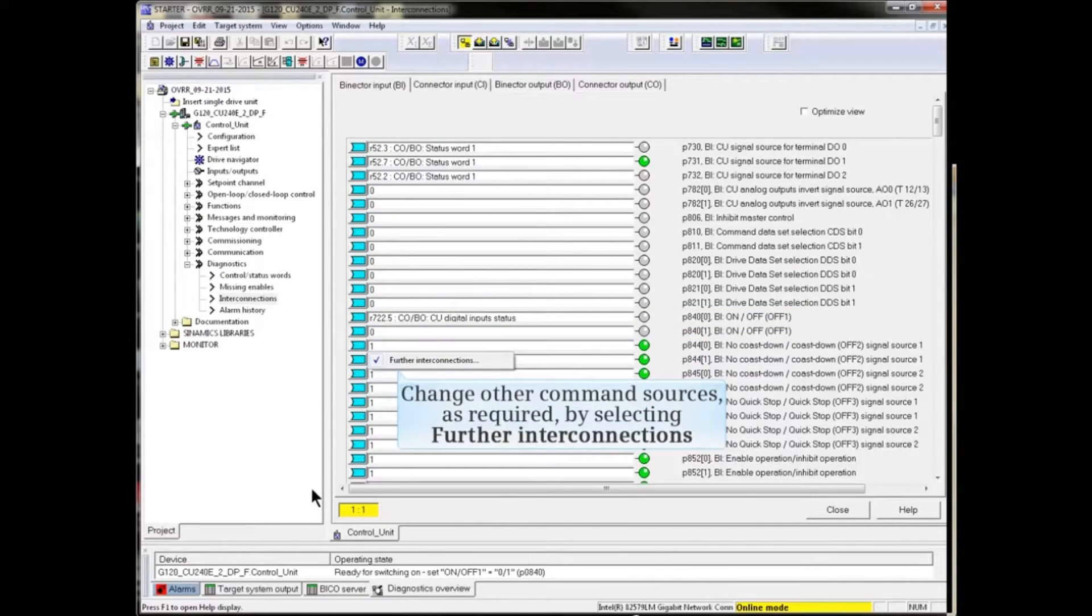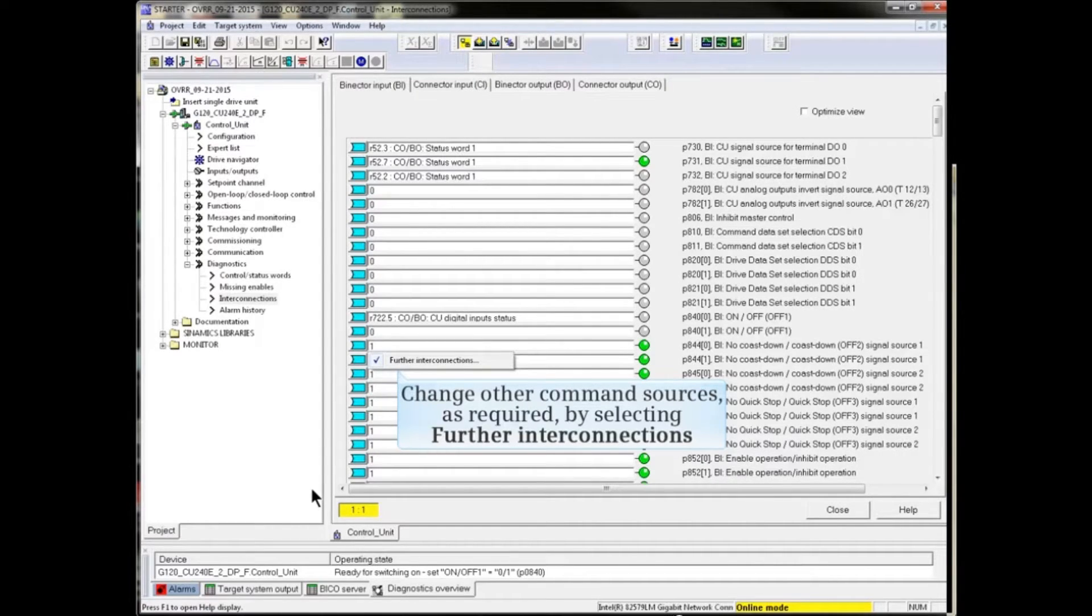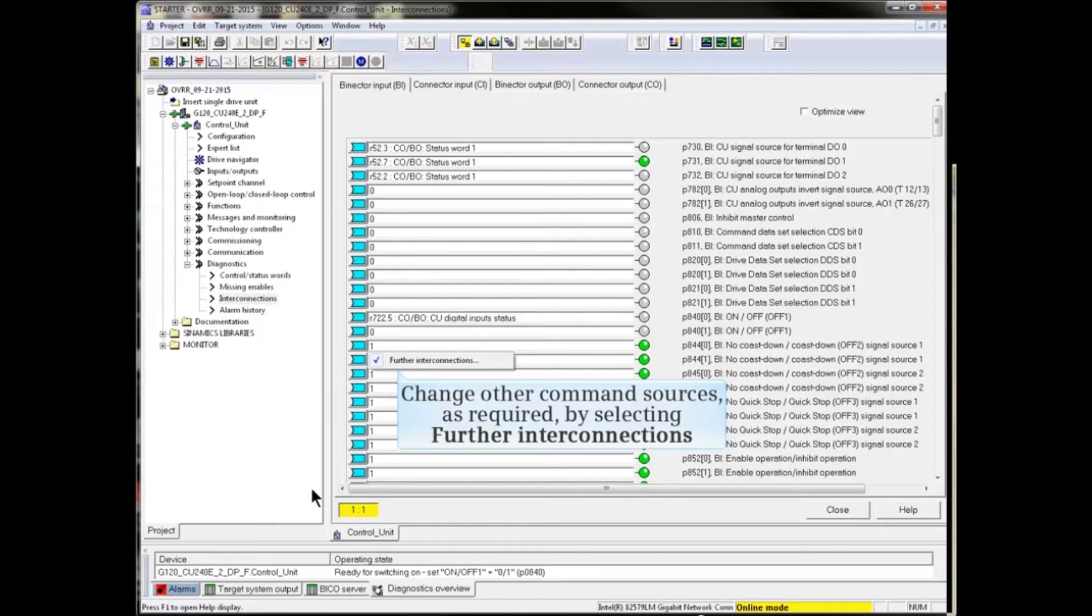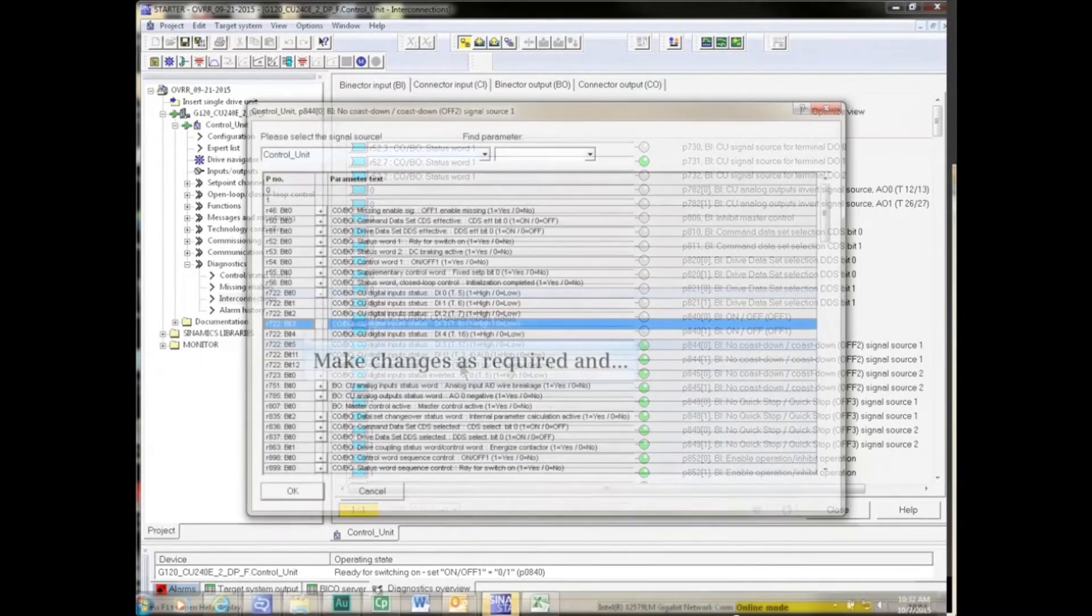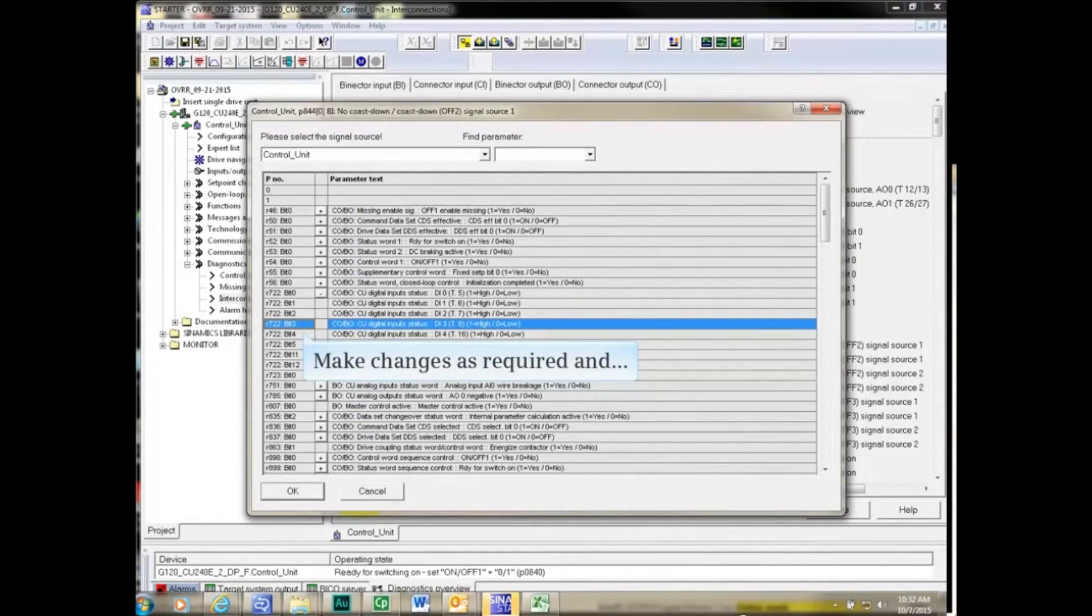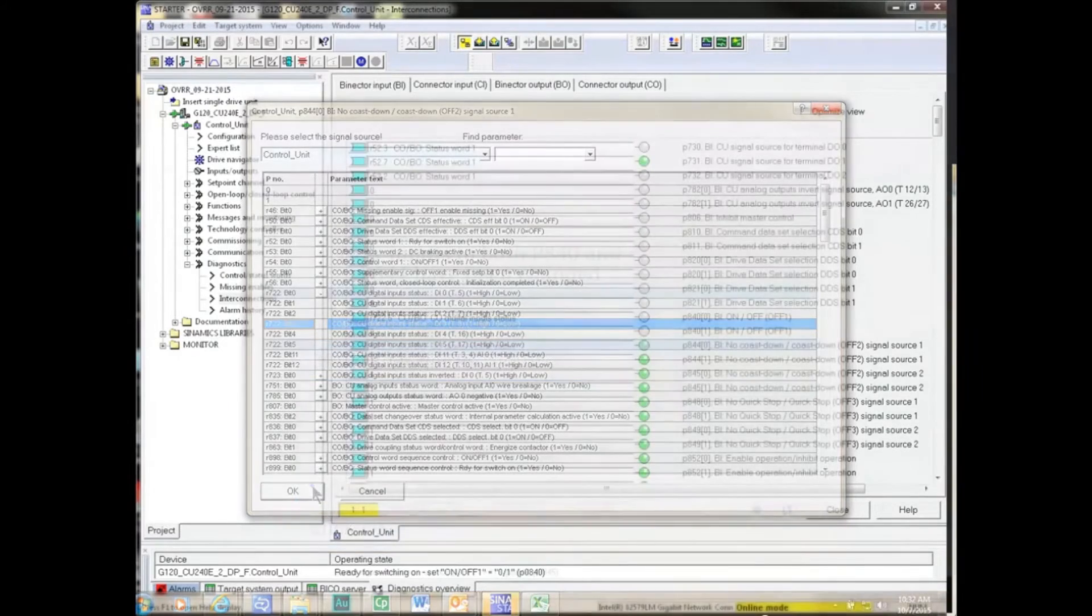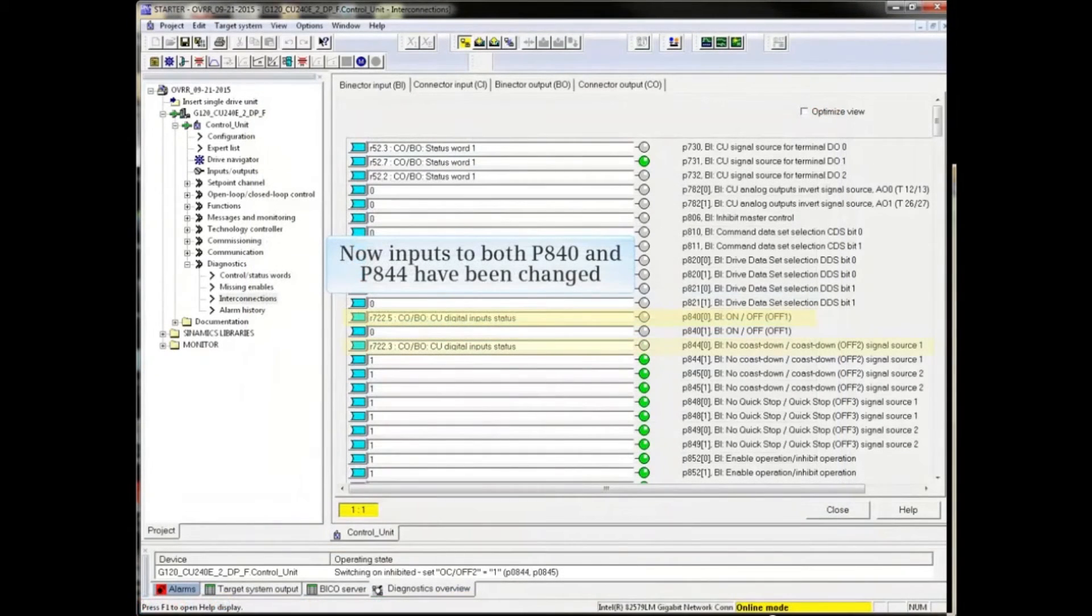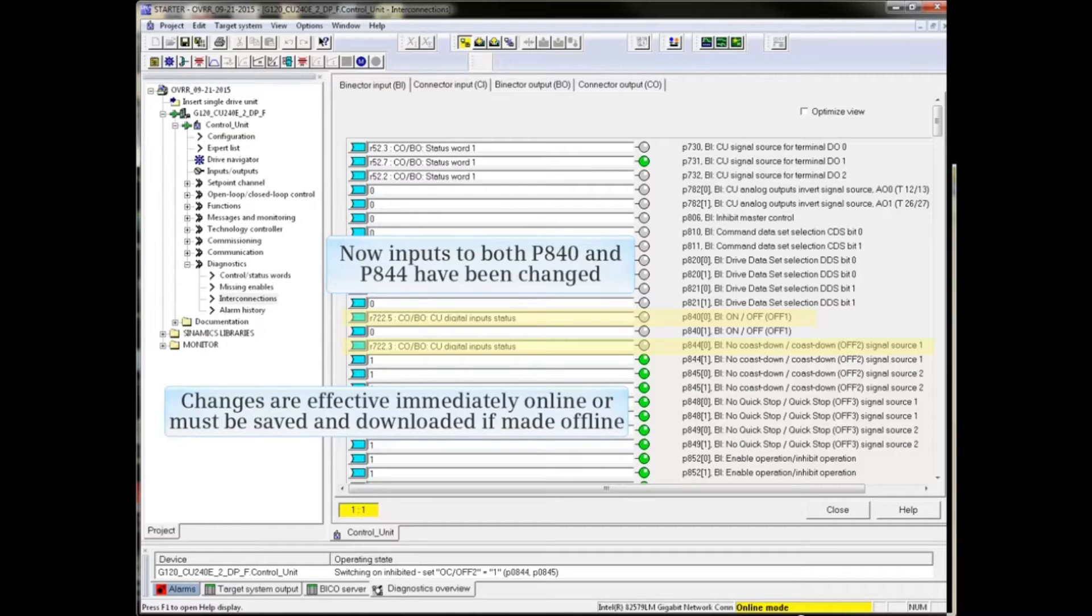You can change any other command sources as required for the application from the Interconnections list. Simply access Further Interconnections from the input box of the parameter you wish to reconnect. Make the changes and click OK. The changes are effective immediately online or must be saved and downloaded if made offline.